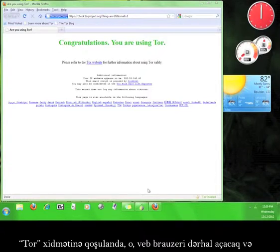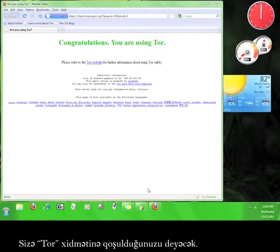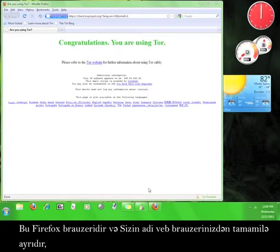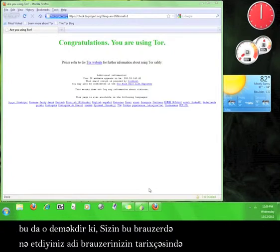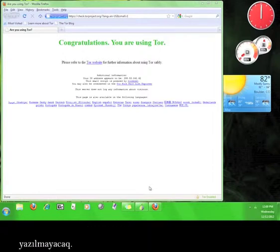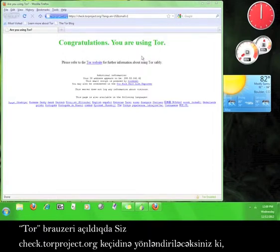Once you are connected to the Tor network, Tor will immediately open up a web browser which will tell you that you've been connected to Tor. This is a Firefox browser and it's completely separate from your regular web browser, which means that anything you do in this browser will not be recorded in the history of your normal browser.